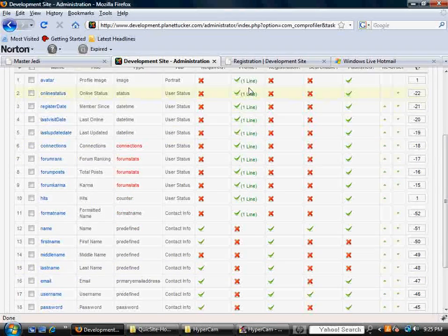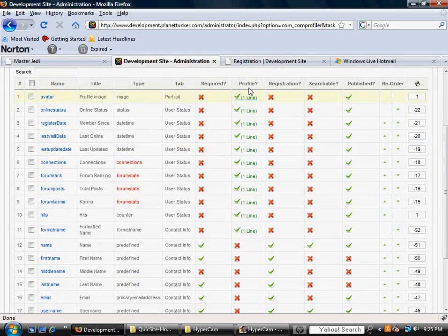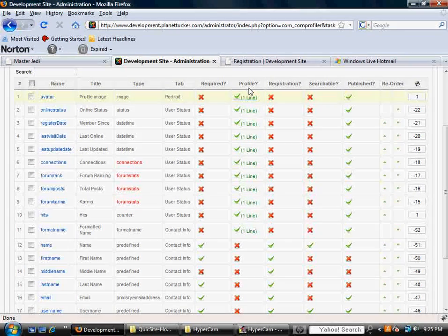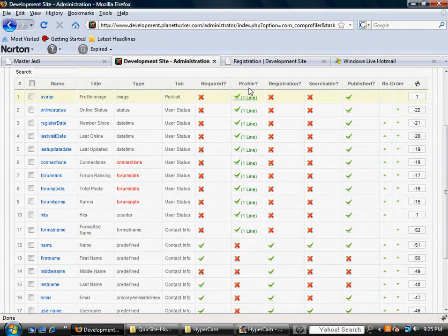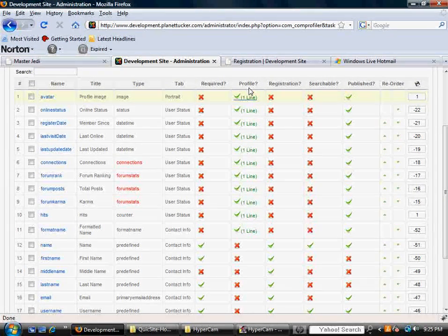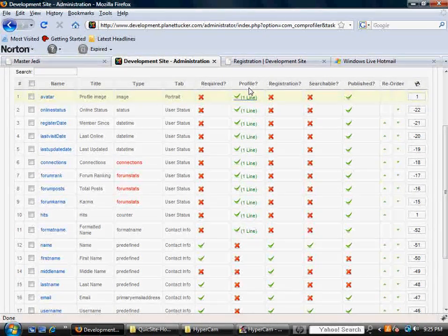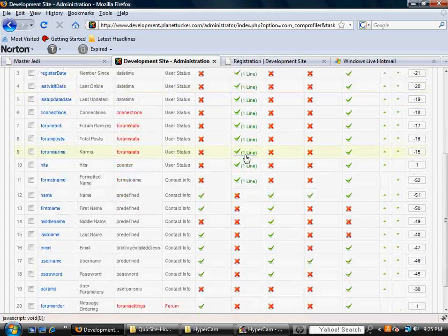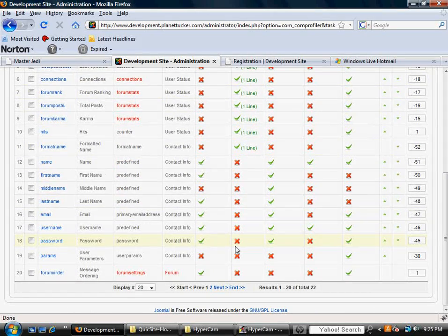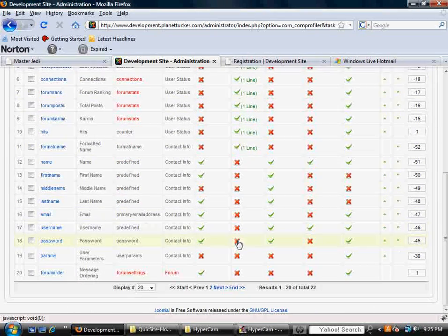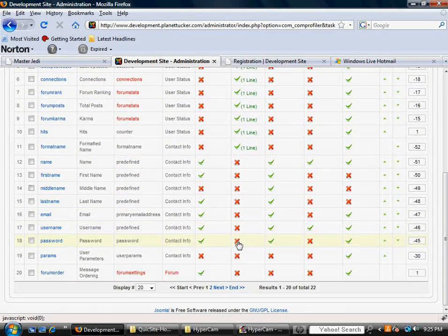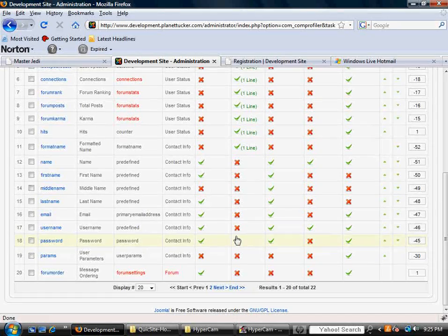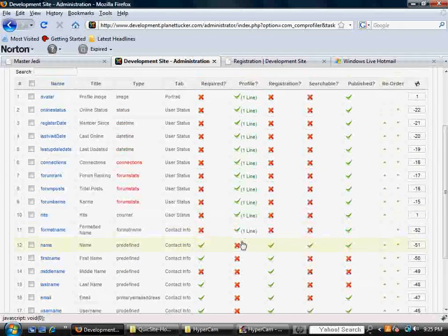Profile, this is asking once they register, there's certain information that maybe you don't want the world to see, or maybe you don't even want to show up on their profile. So quite obviously, their username and password are two things you don't want to have show on their profile, so that's why the red X's are here.